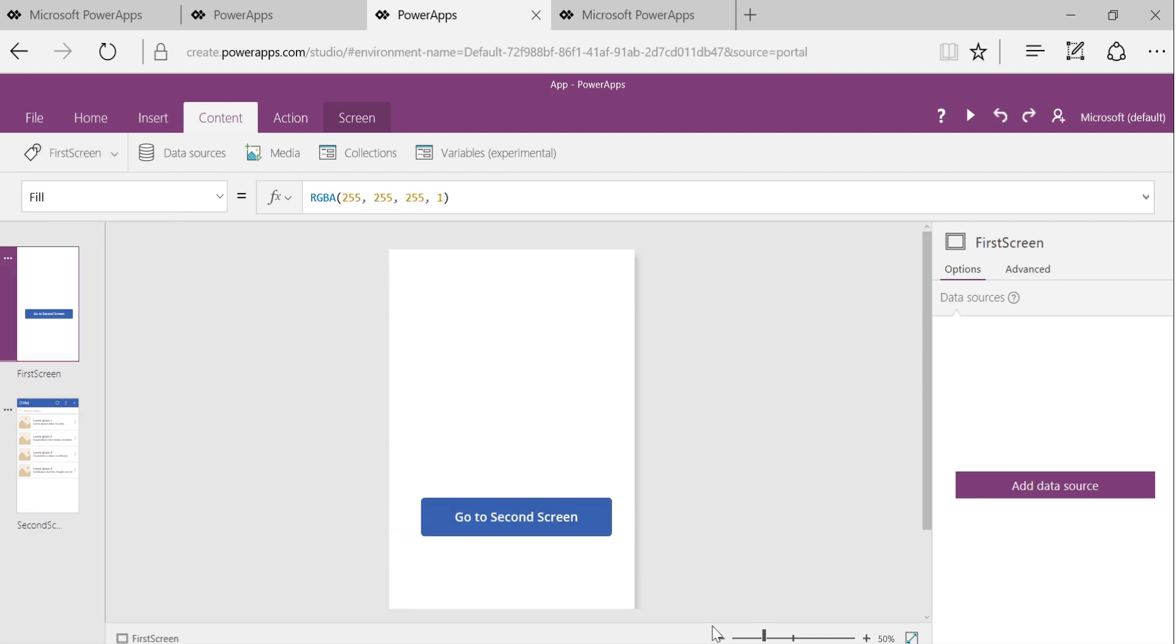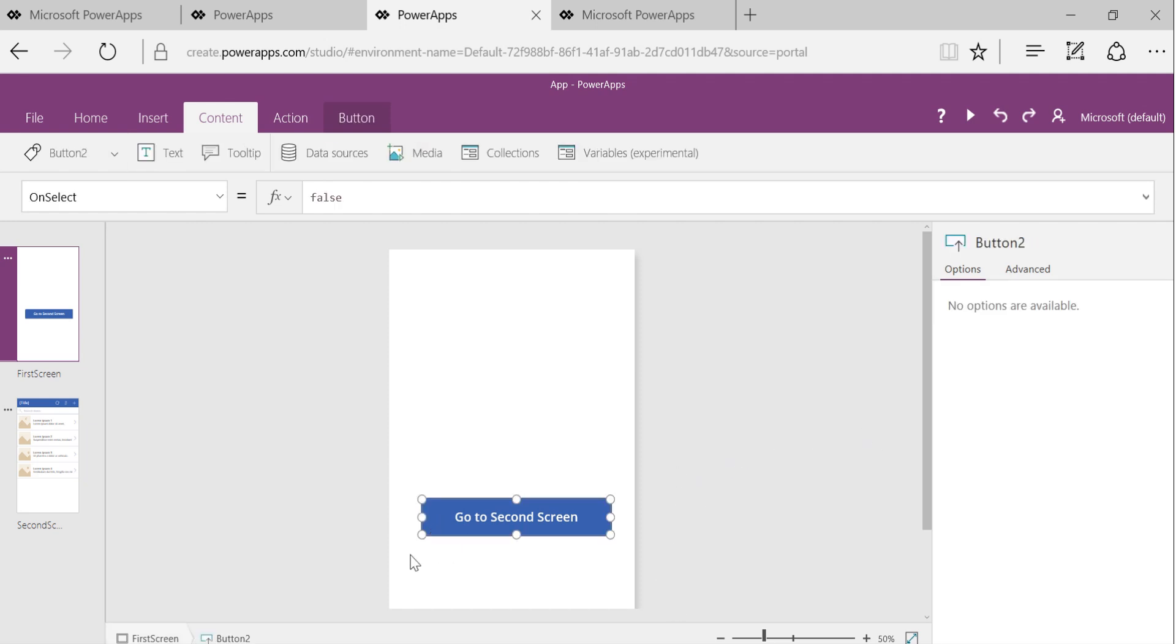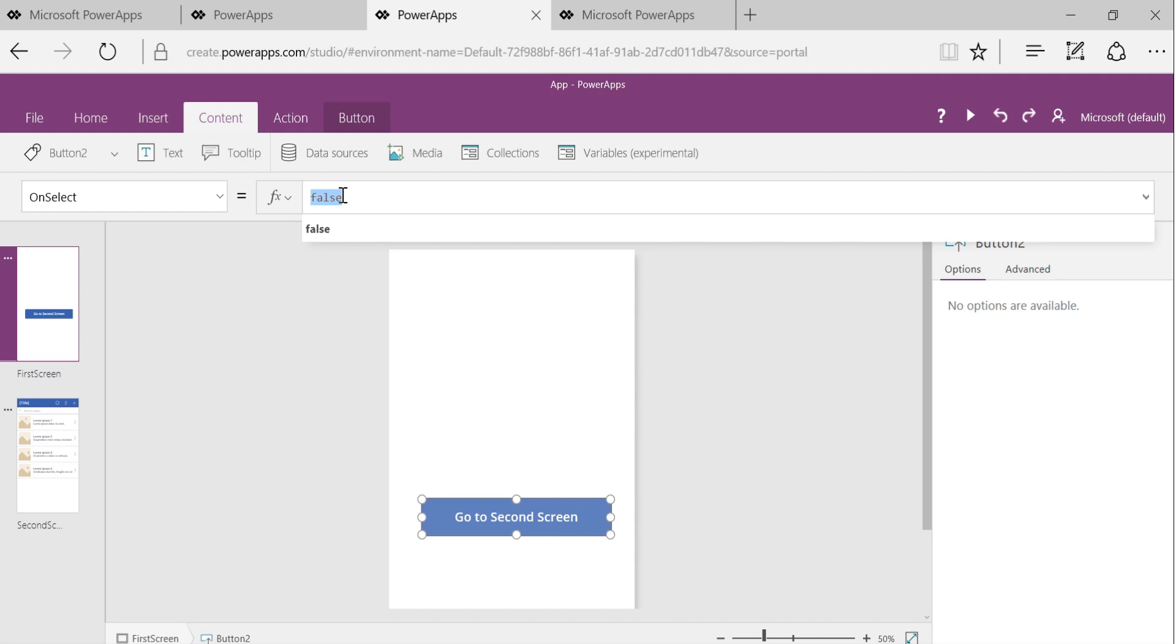Now, the way to do the navigation from first to second is click on this button. And on select event of this button. And we talked about event and how to handle the event earlier. On select event of this button, I'll start typing navigate.